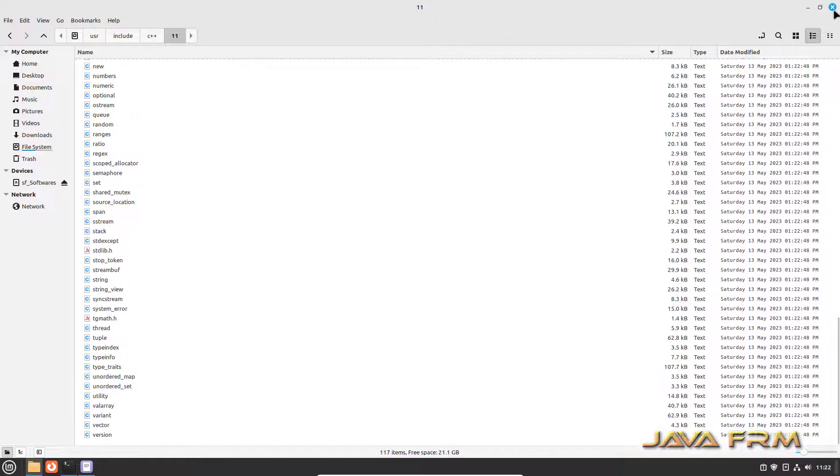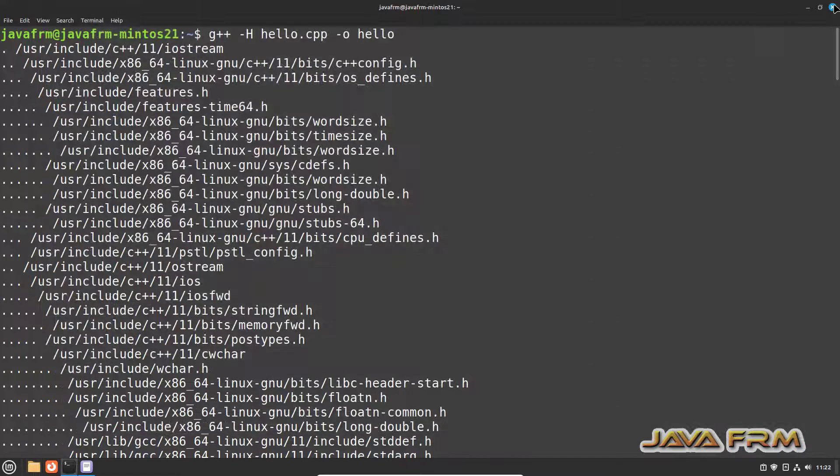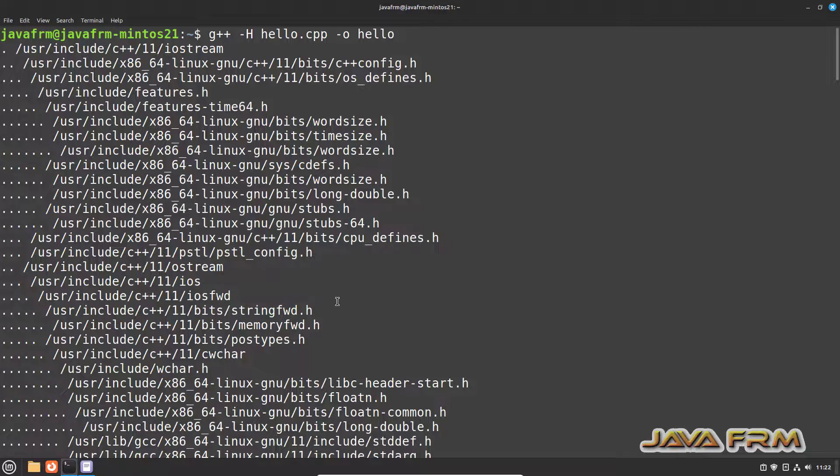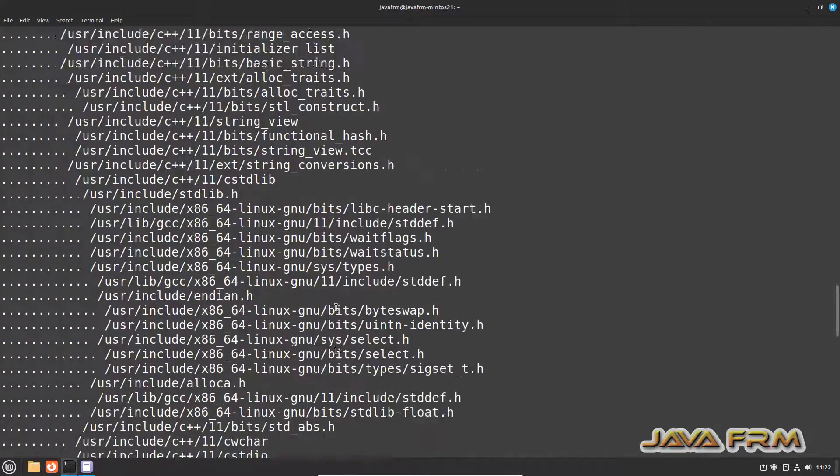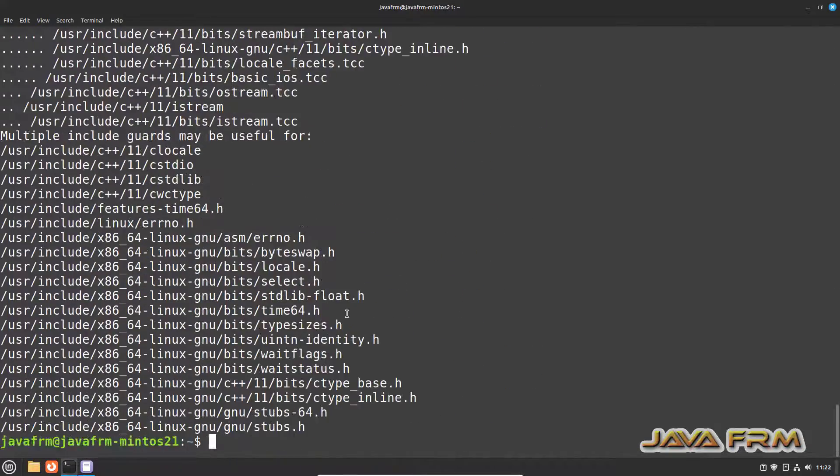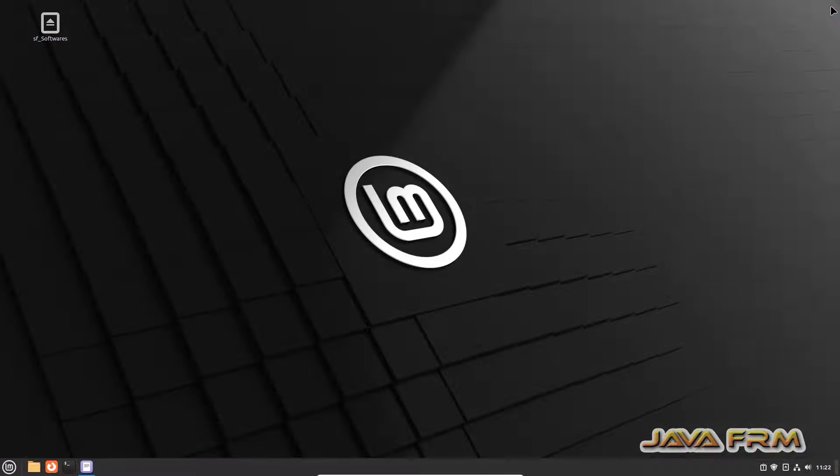This is the way we can compile and run C and C++ program using GNU compiler in Linux Mint 21 operating system.